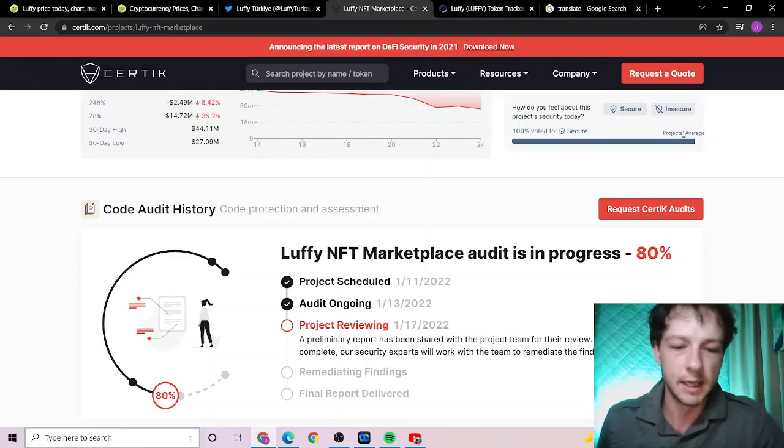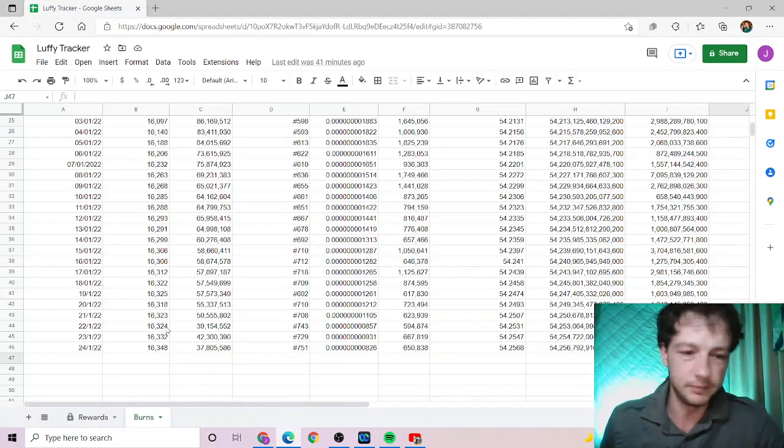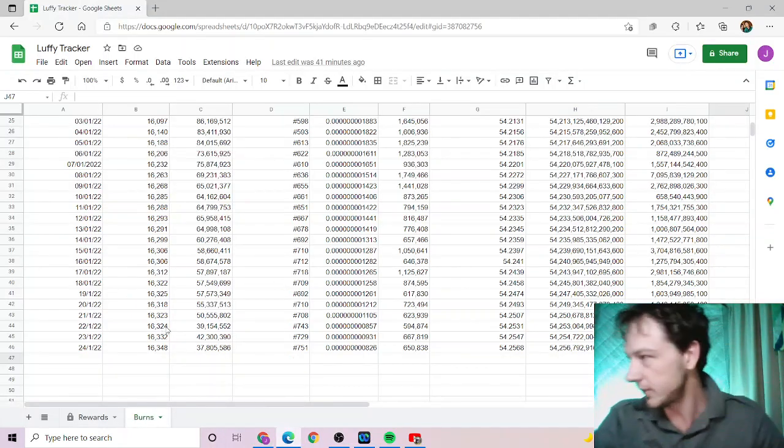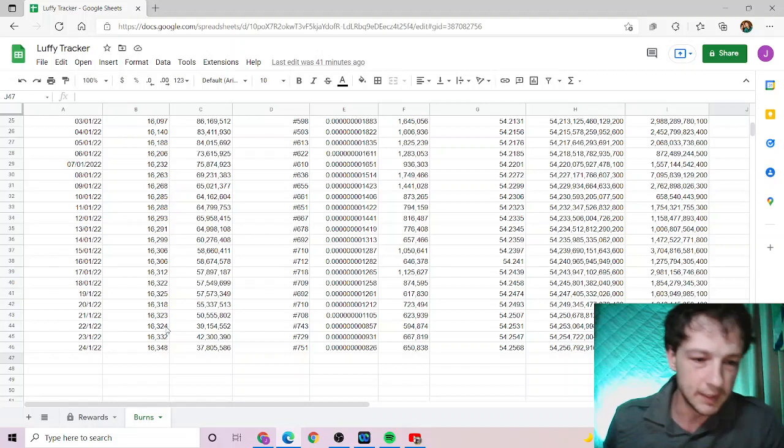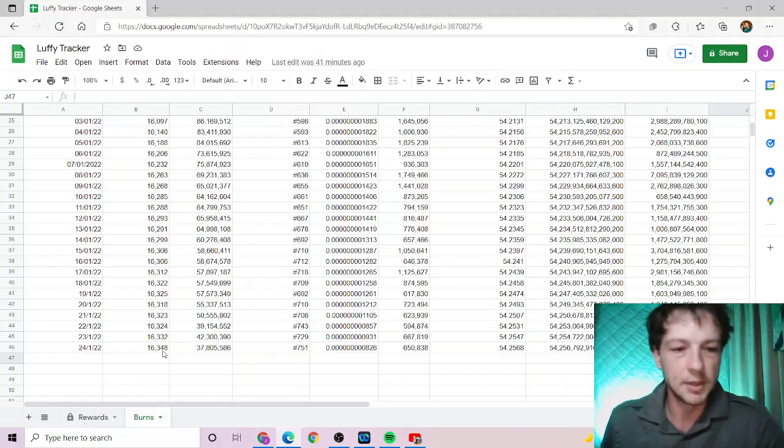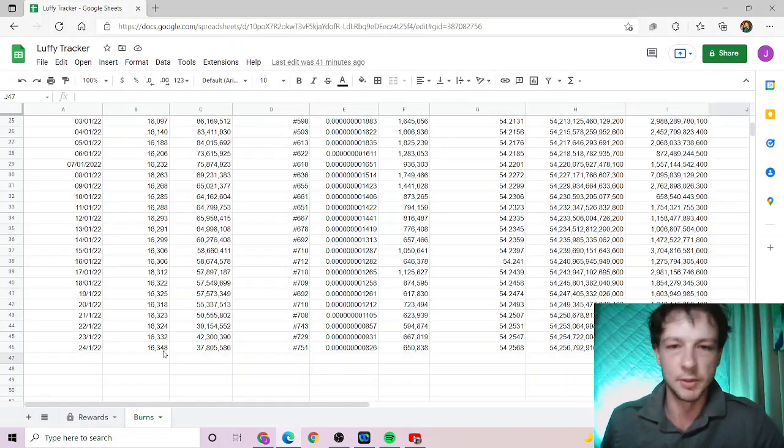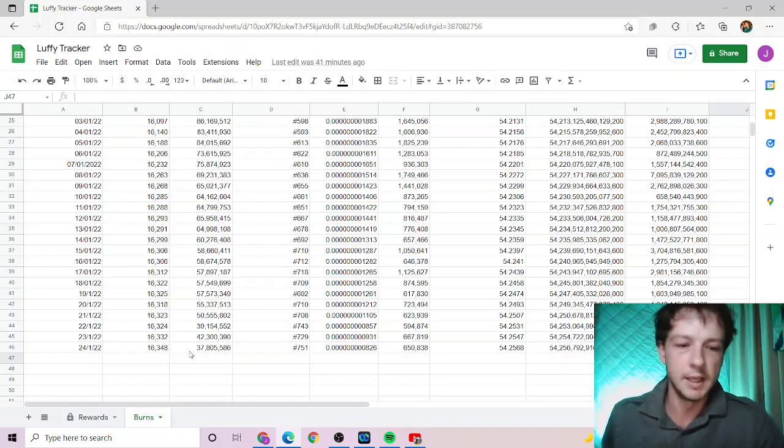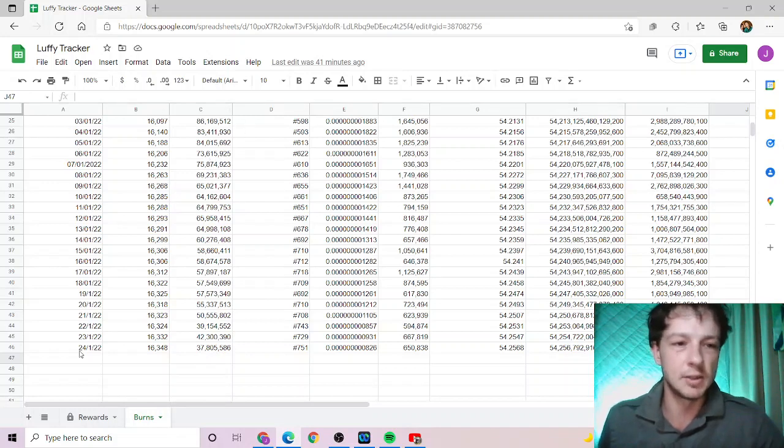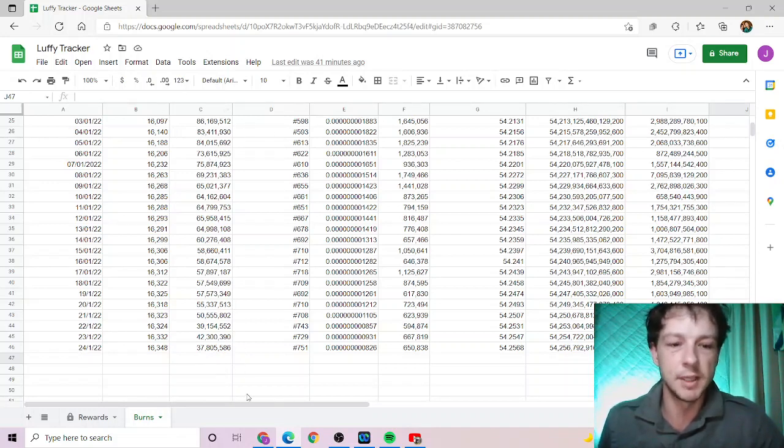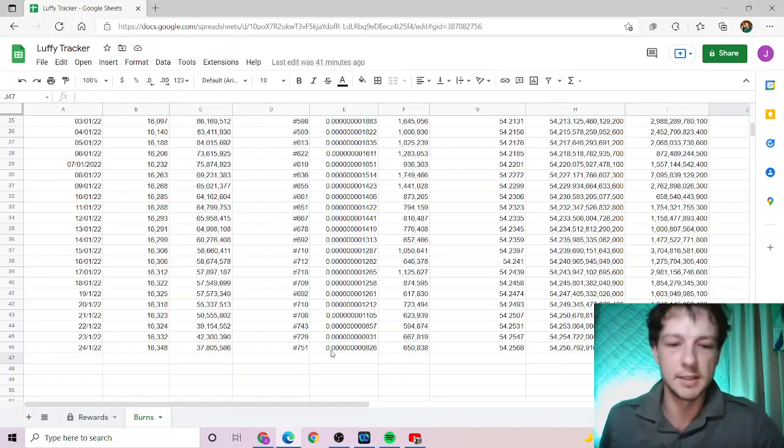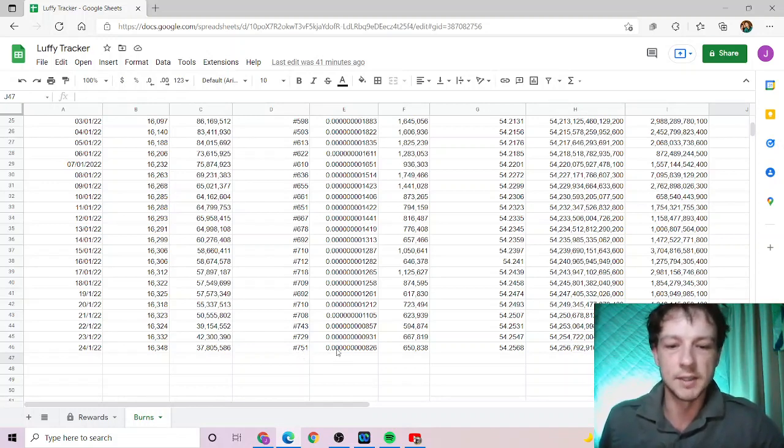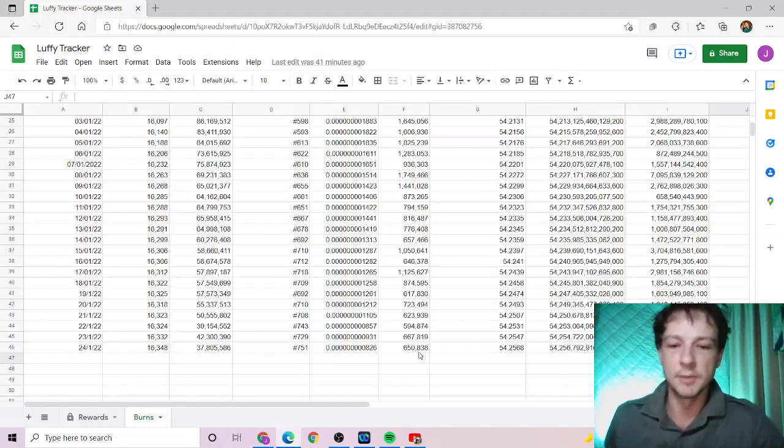We'll get straight into our burn. Currently sitting at 16,348 holders so we are still rising. The market's crashing but we're still rising which is good. Market cap is 37.8 million currently, this is Australian dollars not US. Today's rank is currently 750 compared to other cryptos. Today's price is nine zeros, 826.